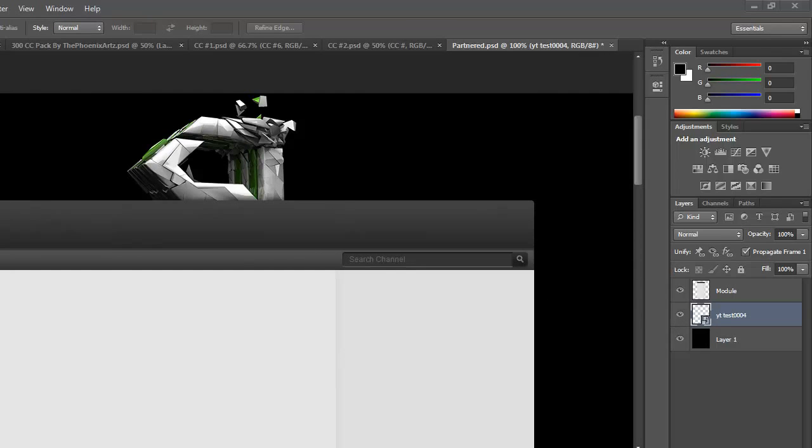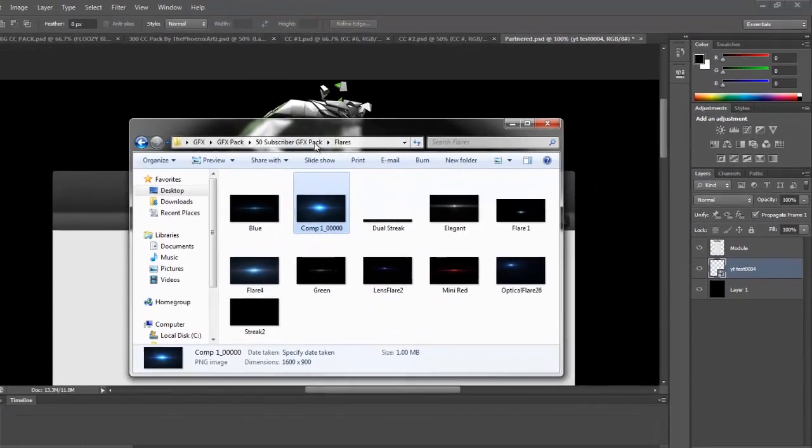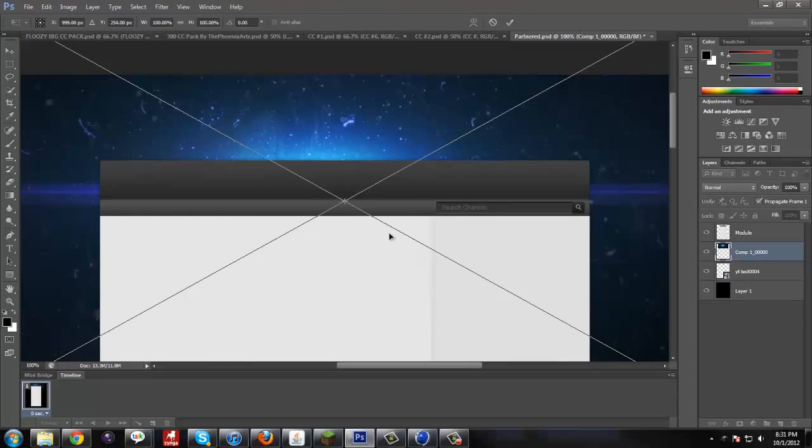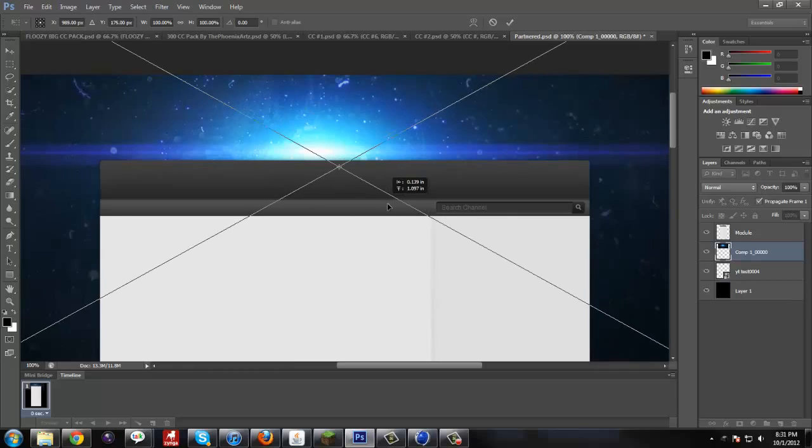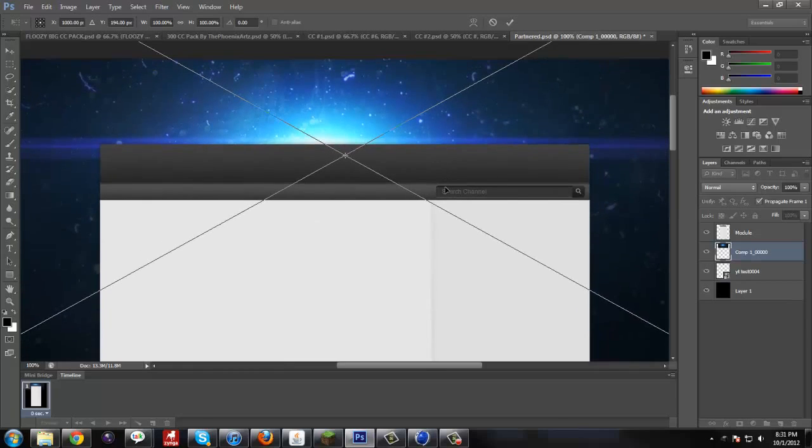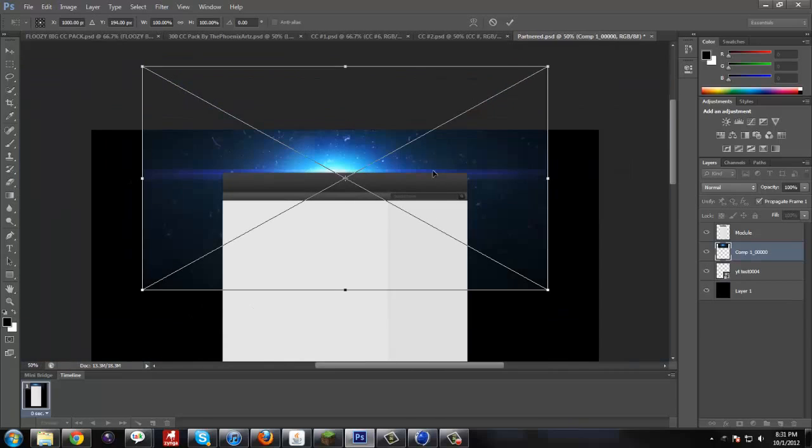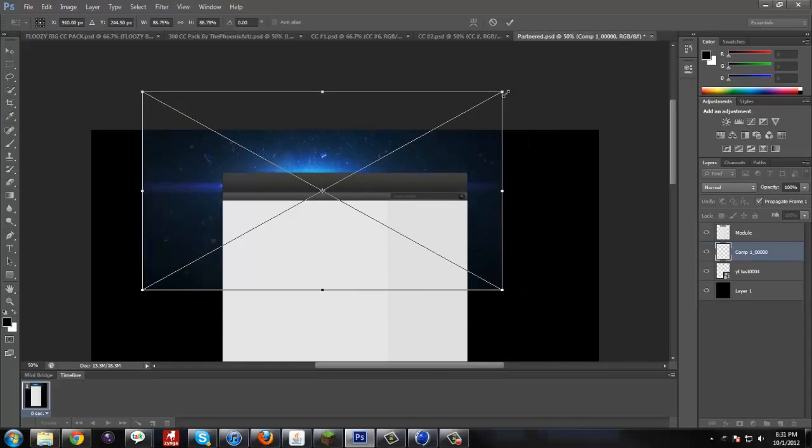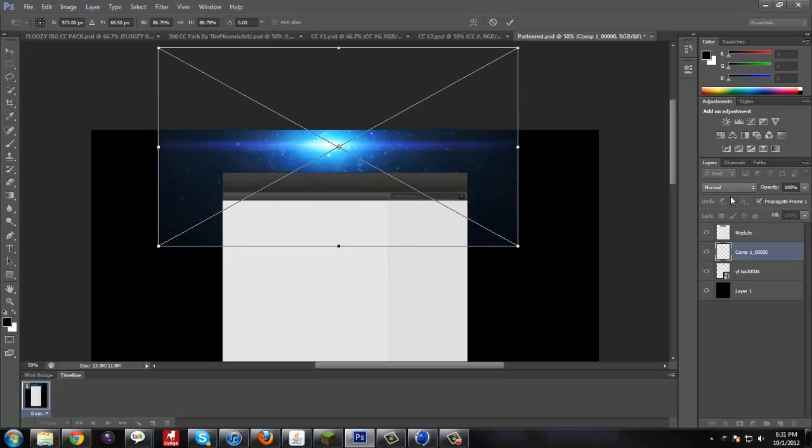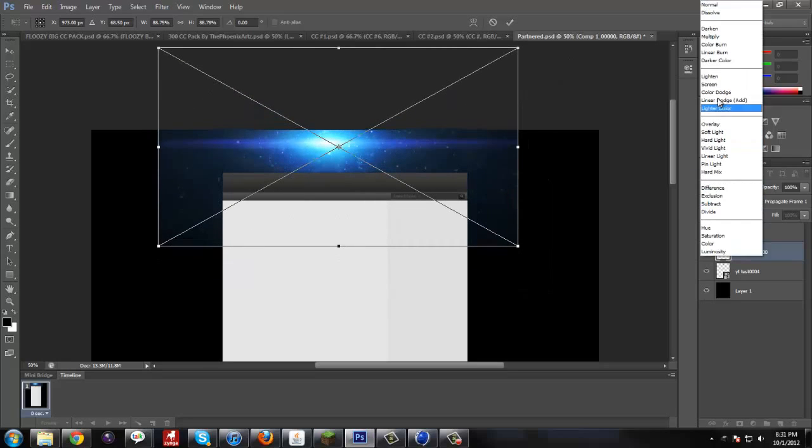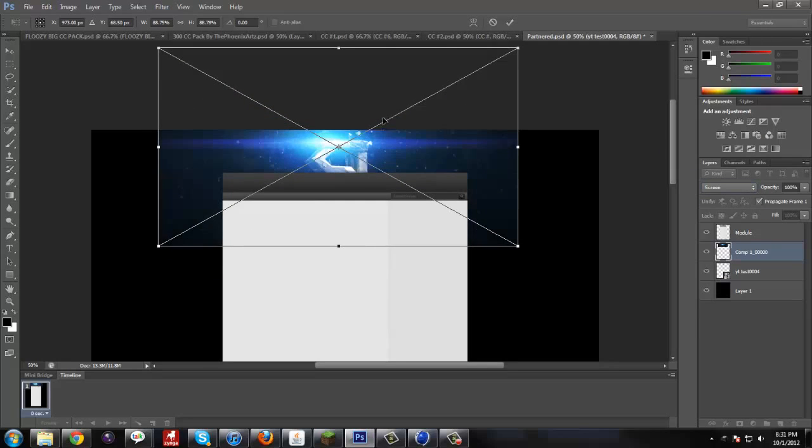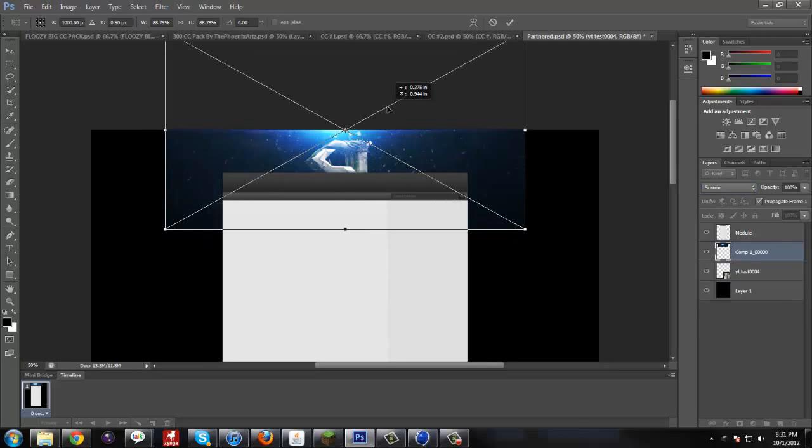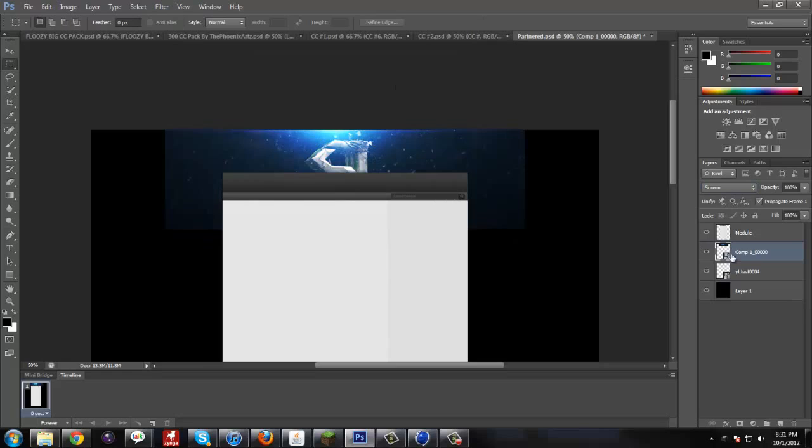And then, just for kicks, I'm going to put a flare in to show you the full effect of the color correction. I'm going to size this down a little bit. Set the blend mode to screen to get rid of the black.